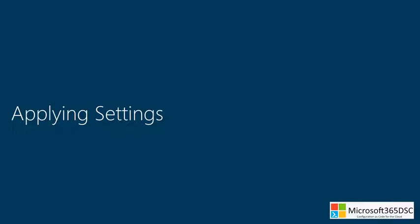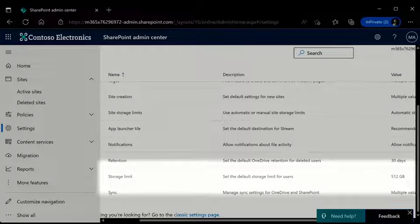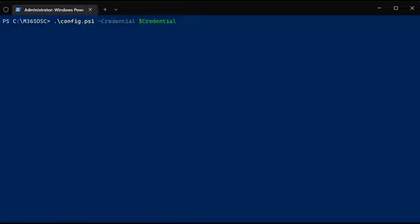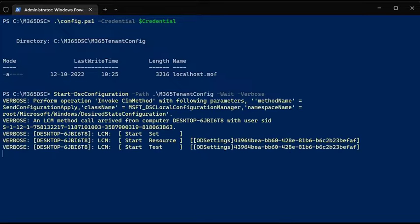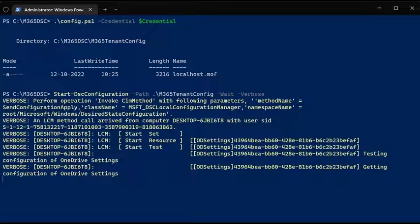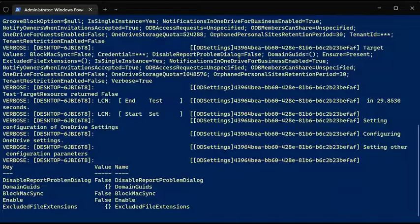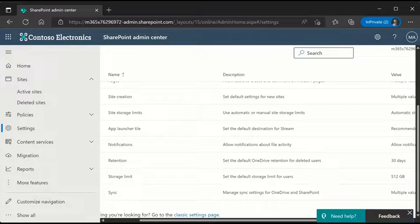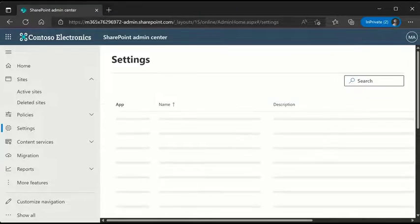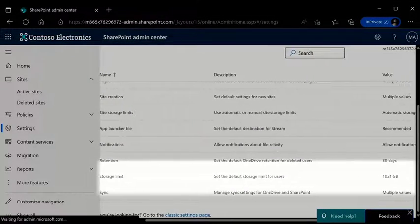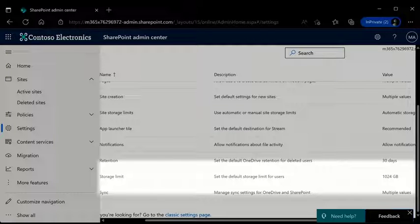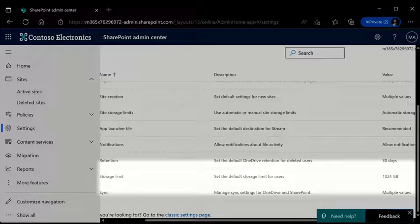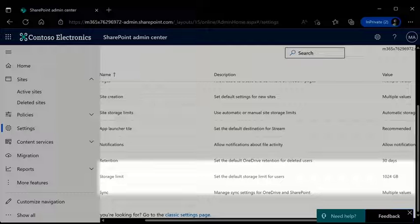When you have created your own configuration, you can deploy that configuration to your tenant. As you can see in this example, the storage limit is set to 512 gigabytes. The configuration that is being applied has a value of 1 terabyte. When the configuration is deployed and we refresh the page, you can see that the storage limit setting has been updated to 1 terabyte, which means the configuration has been applied successfully without a single click in the admin portal.